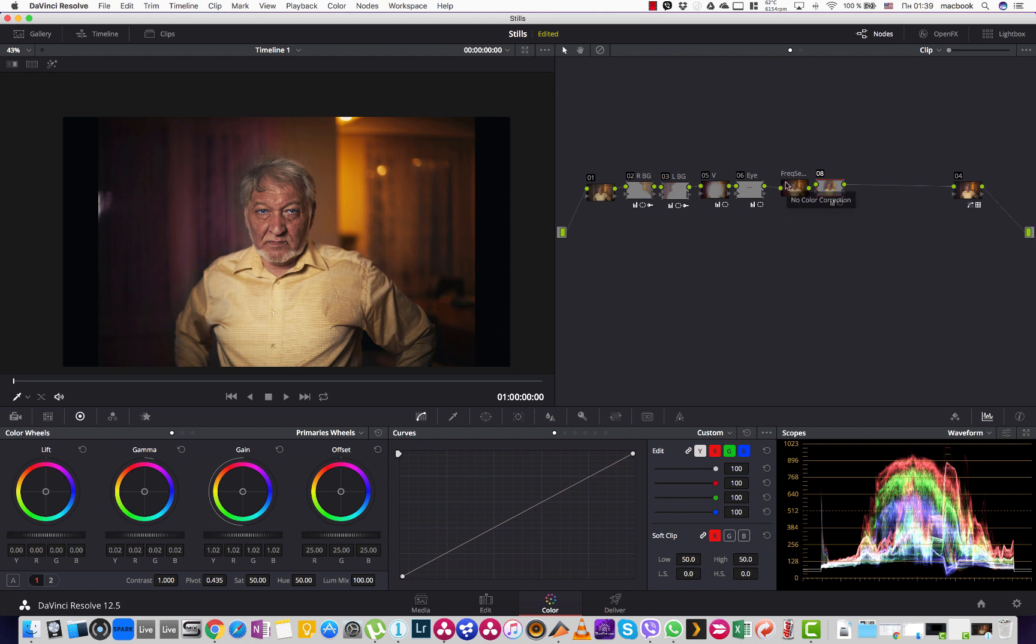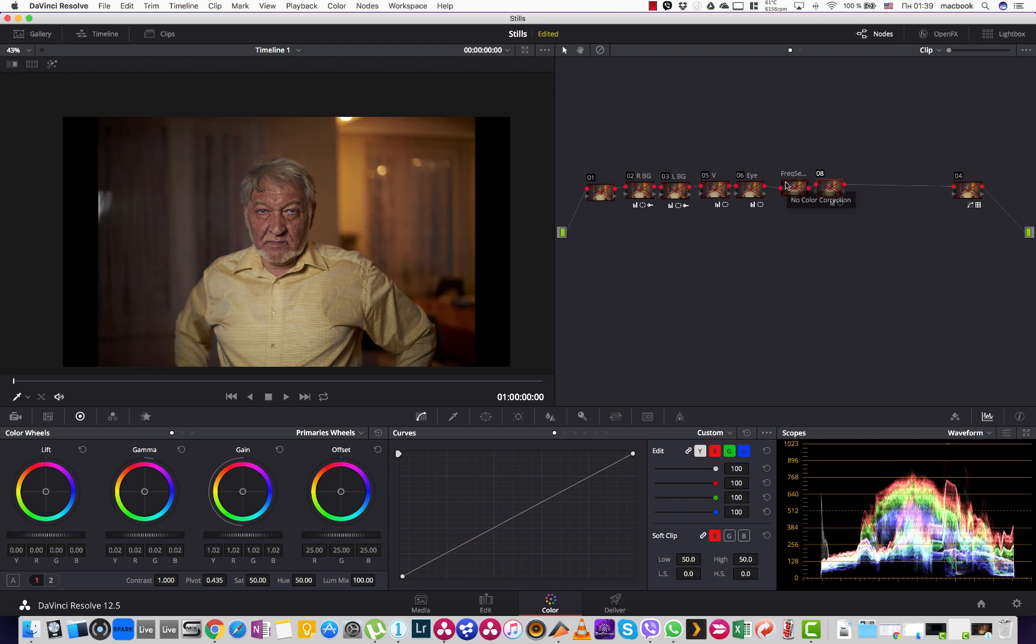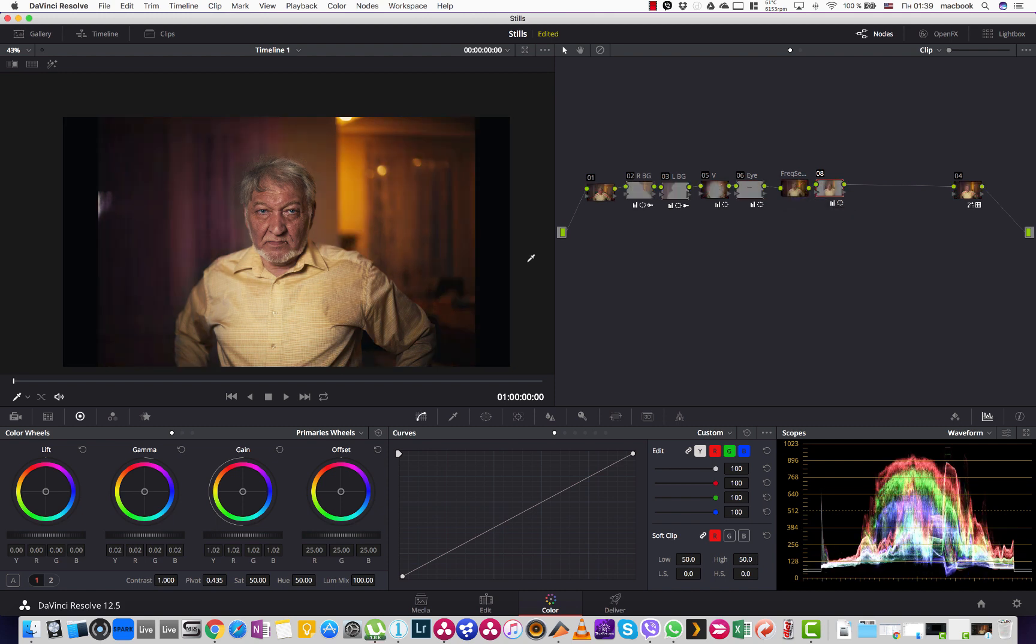And if I switch all the nodes, you see this is the image before and this is the image after.